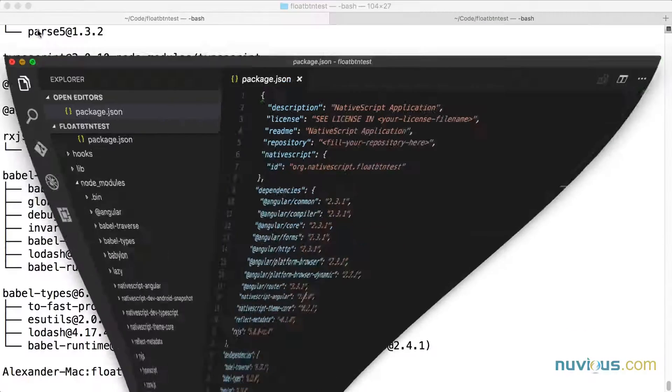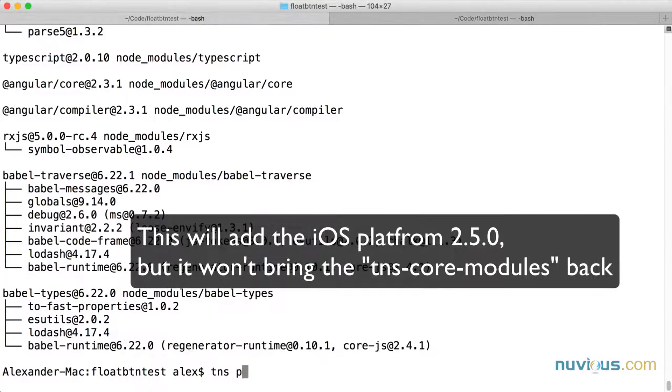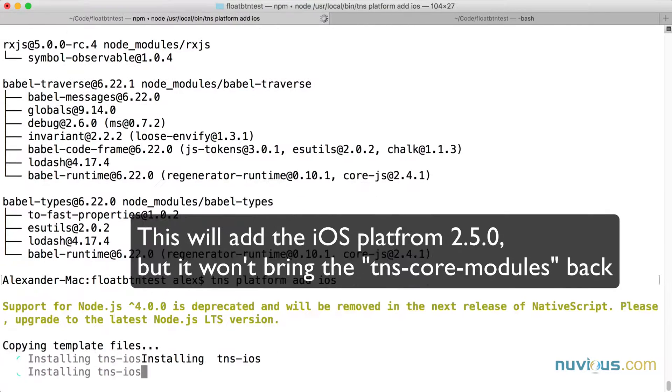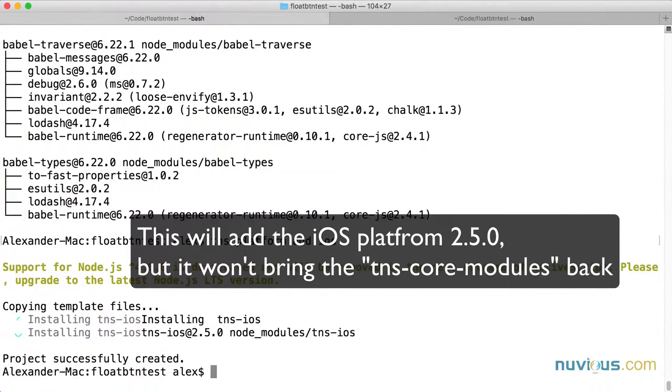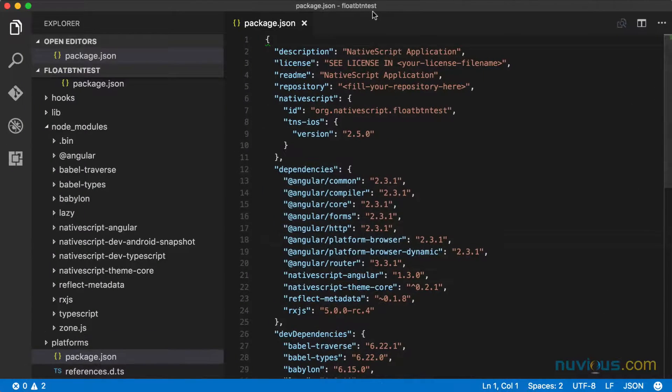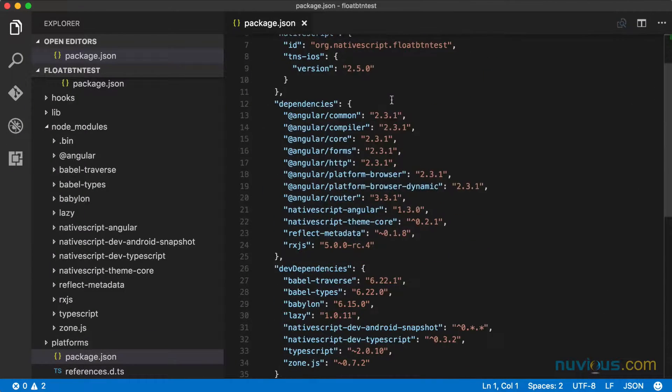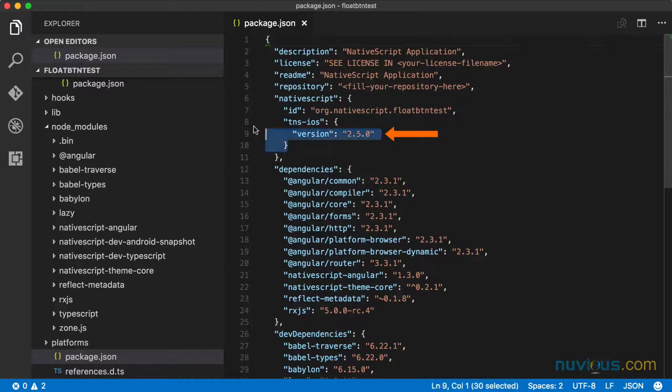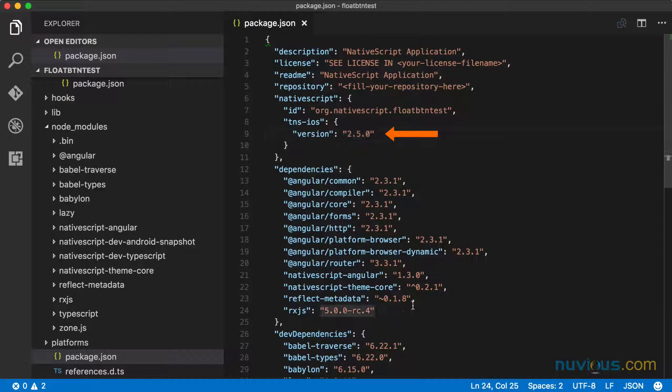Let's try adding the platform. TNS platform add iOS. Looks like our platform was added. As you can see, the package.json file was updated with the new version. I know what's going on here.